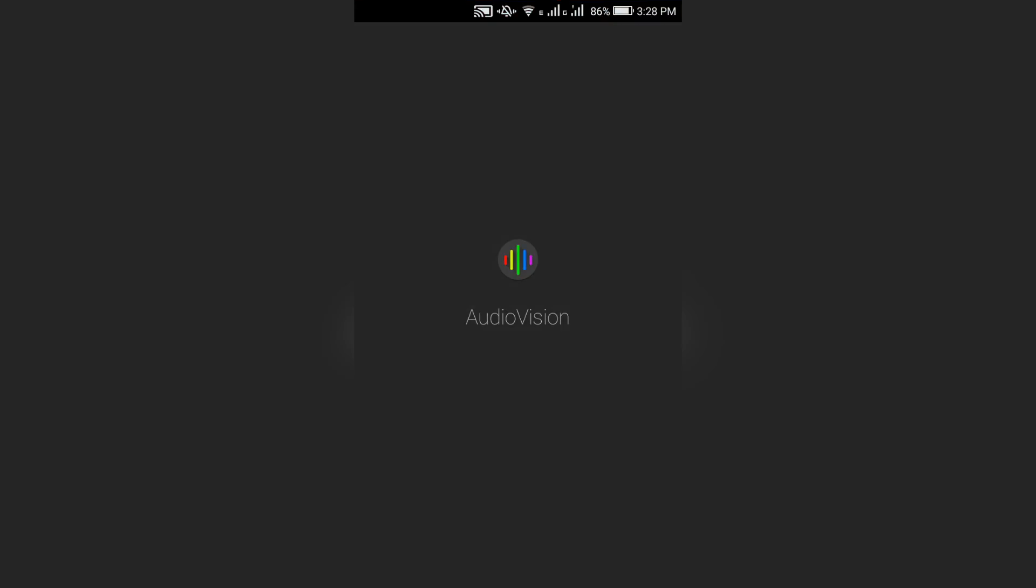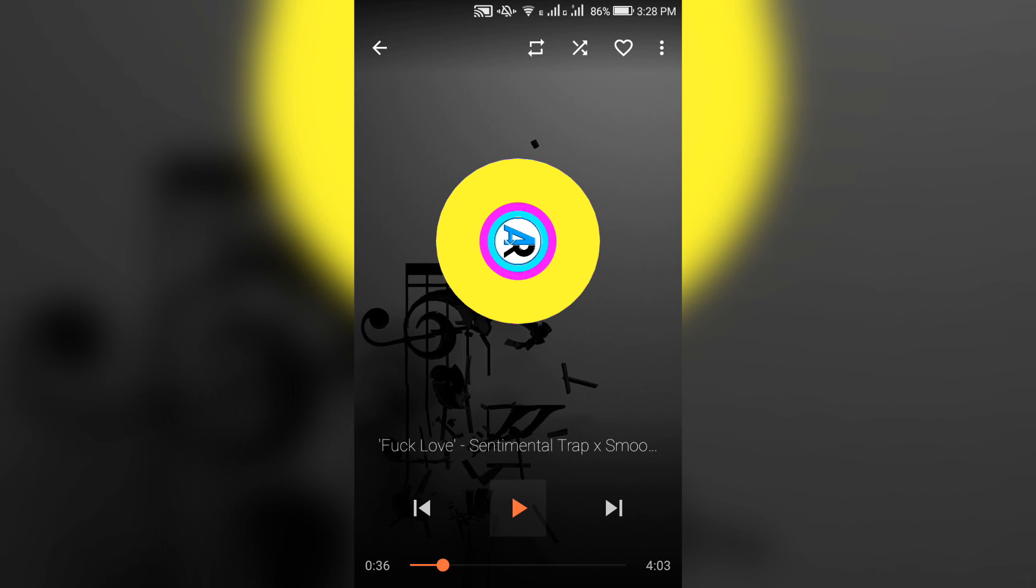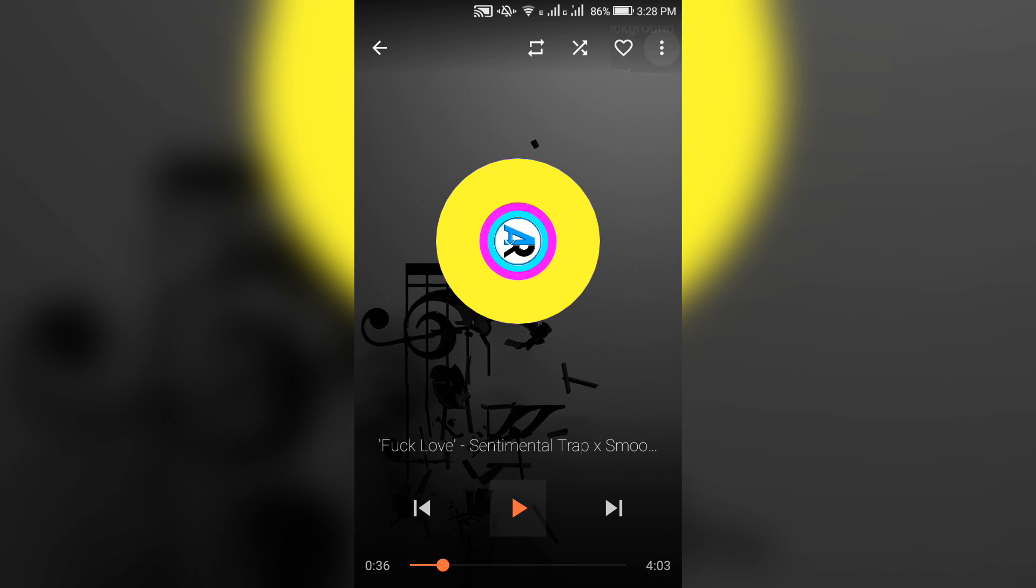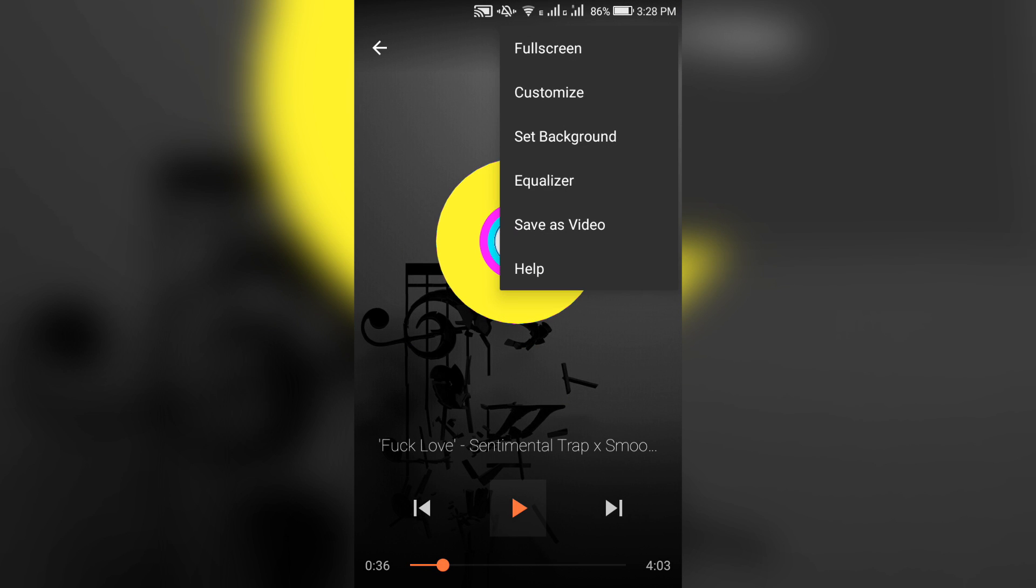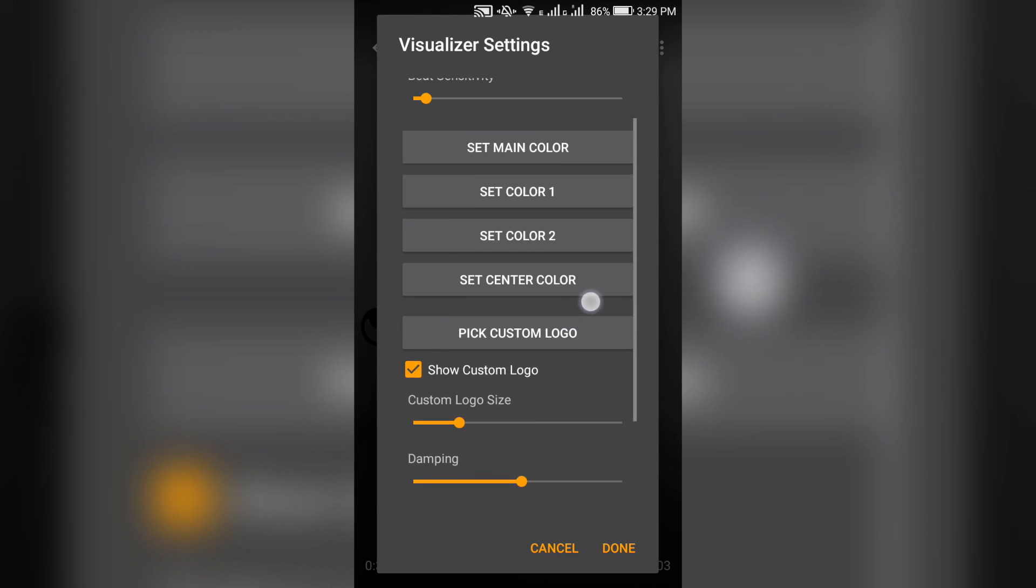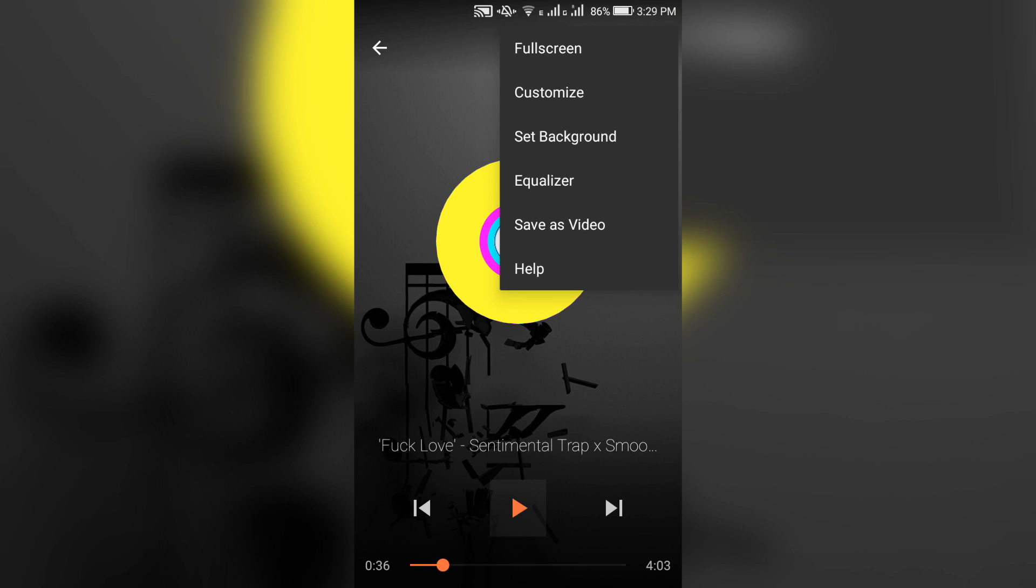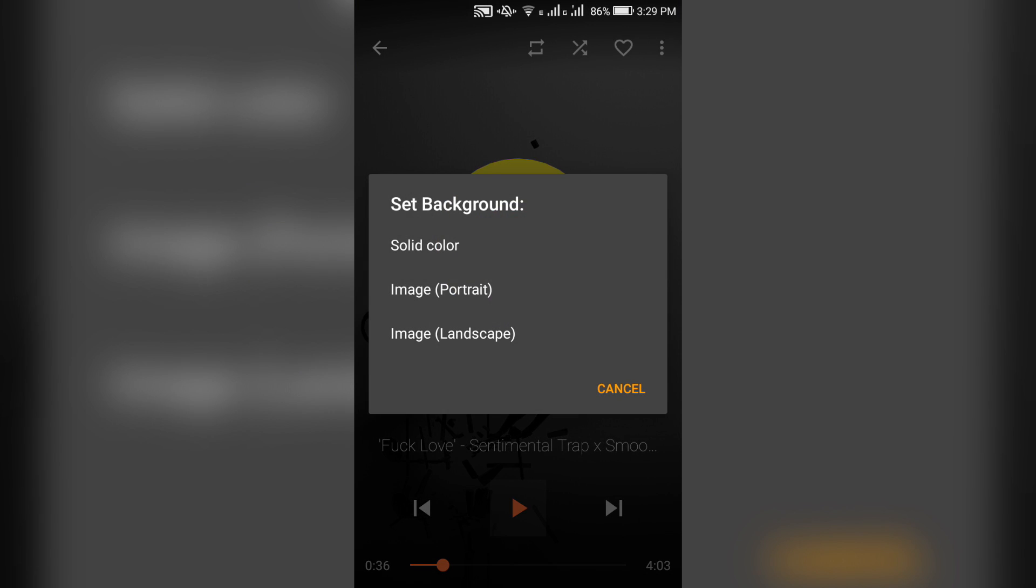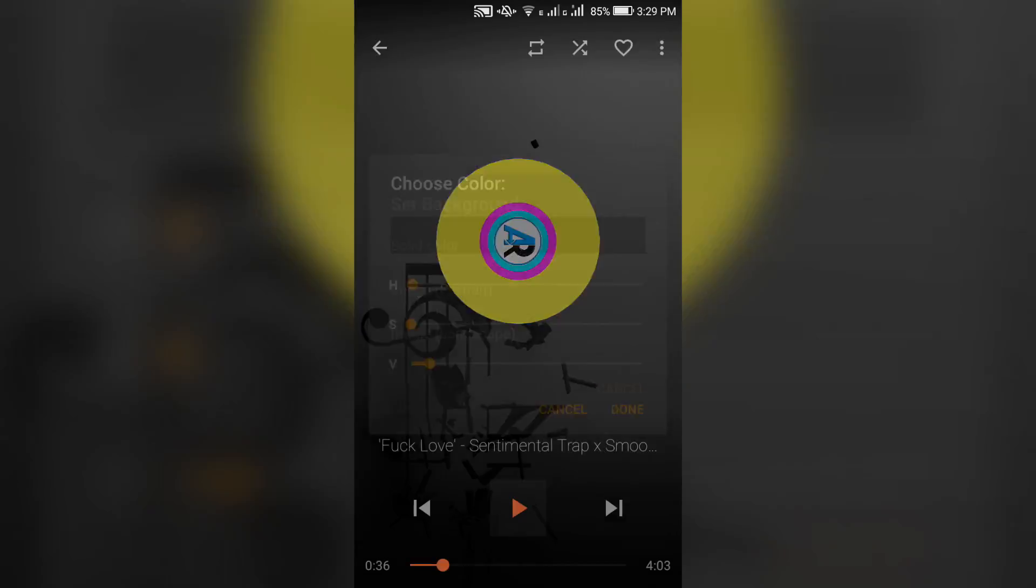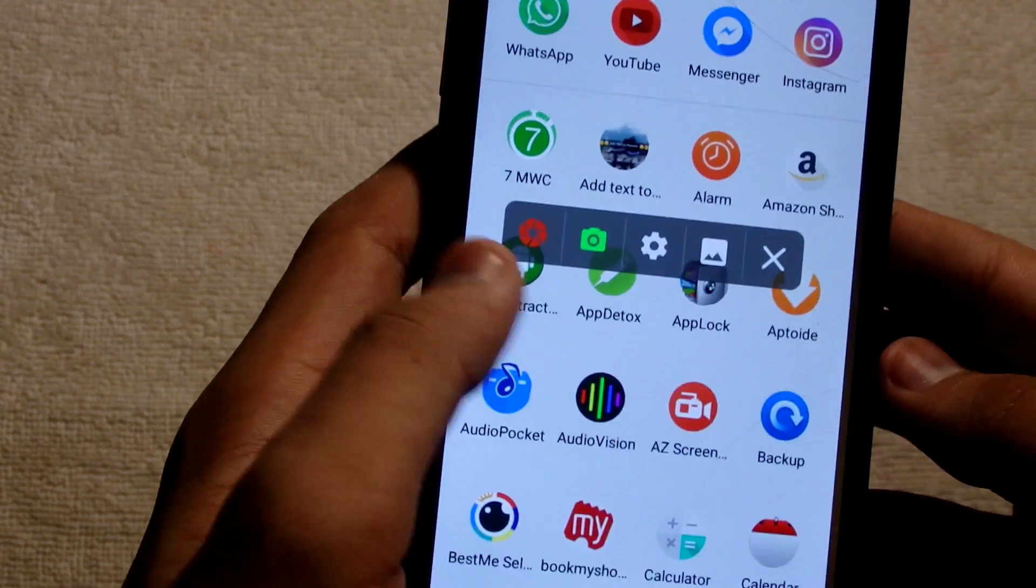Now go to Audio Vision. Play any music. Click on the three dots at the right top corner, then customize and easily set up according to your needs. You can choose the background from your gallery as well as set a solid color. Now when you're ready to record,